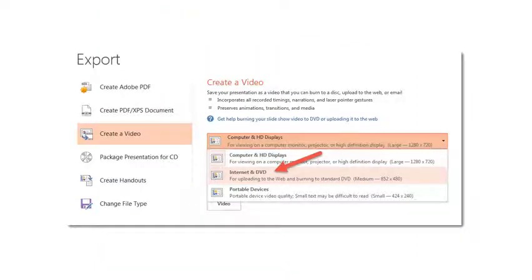You'll come to this screen, select create a video and then pick your options. I prefer to pick internet and DVD which is a medium range resolution. It'll keep your file size manageable but will give you a nice crisp video.